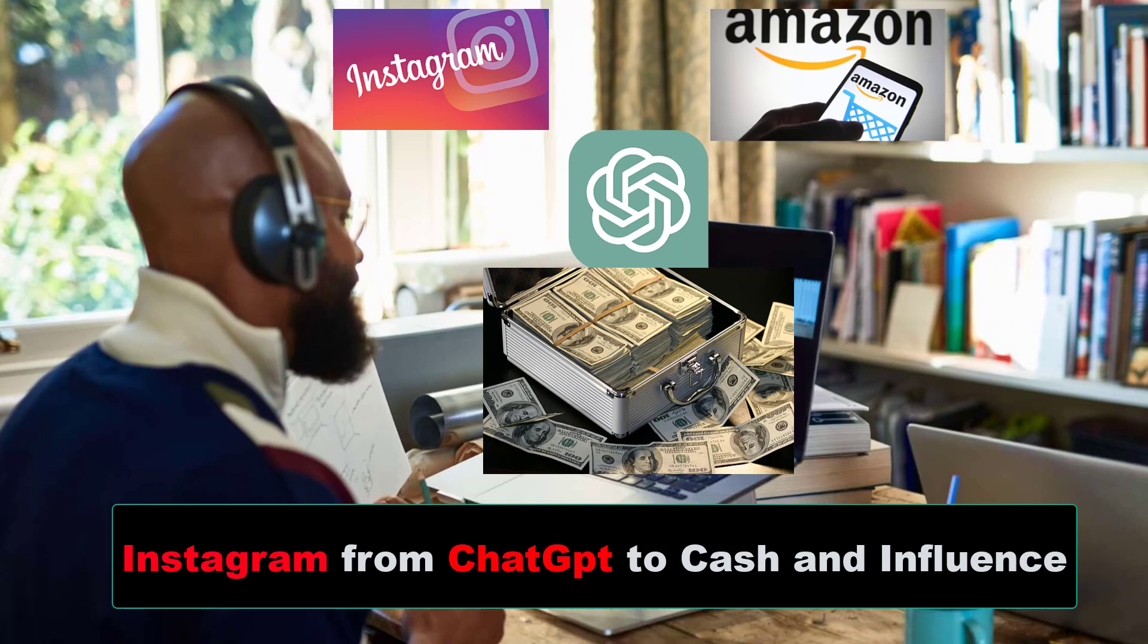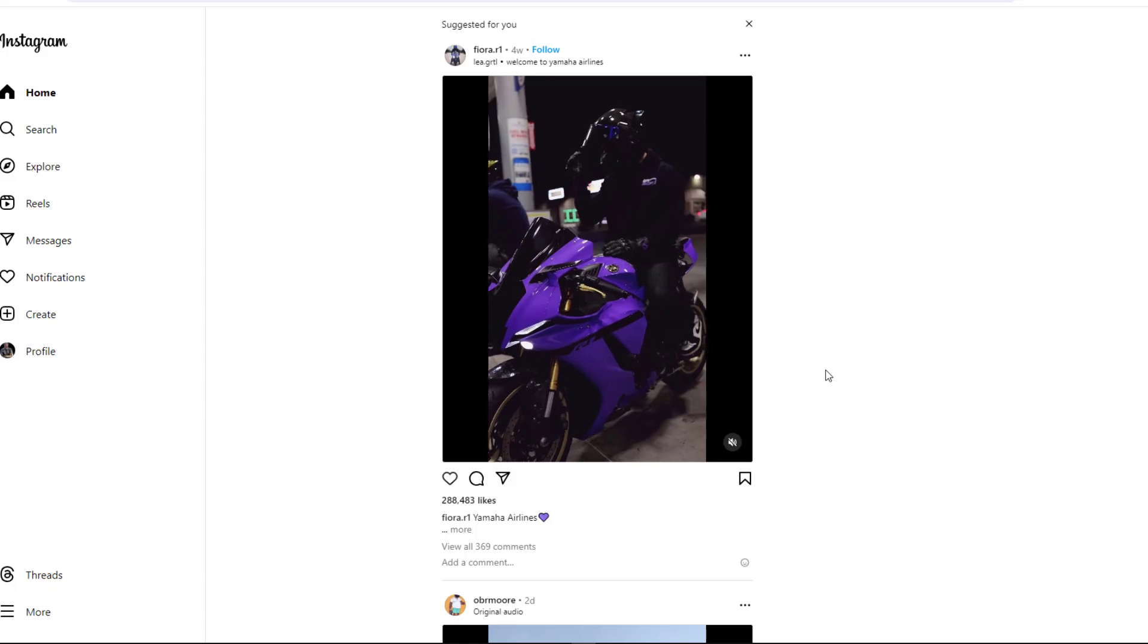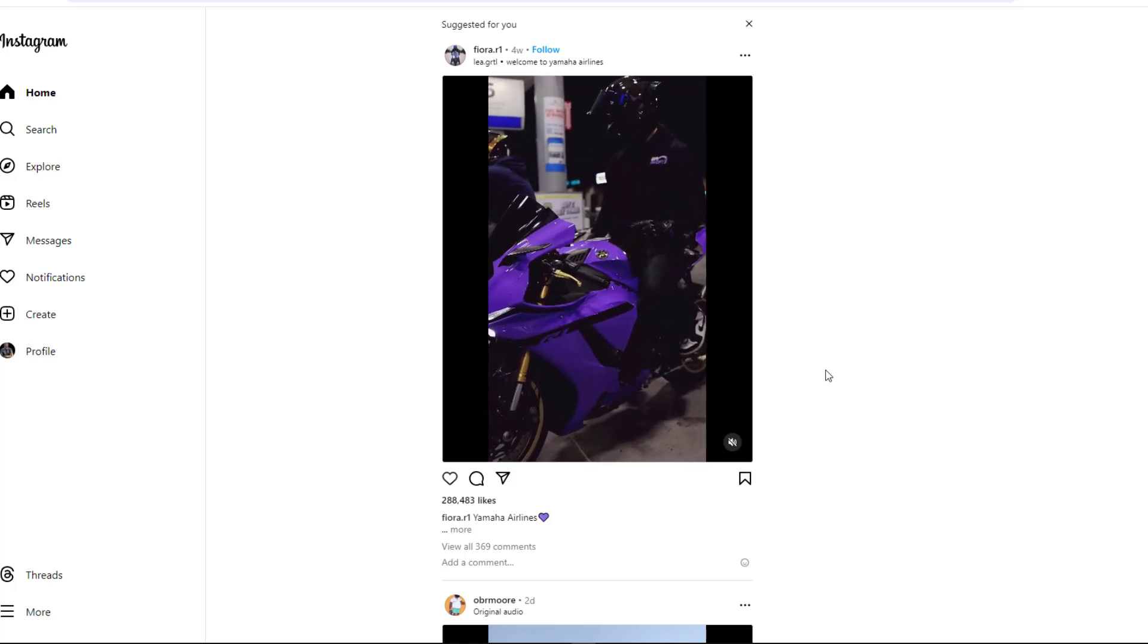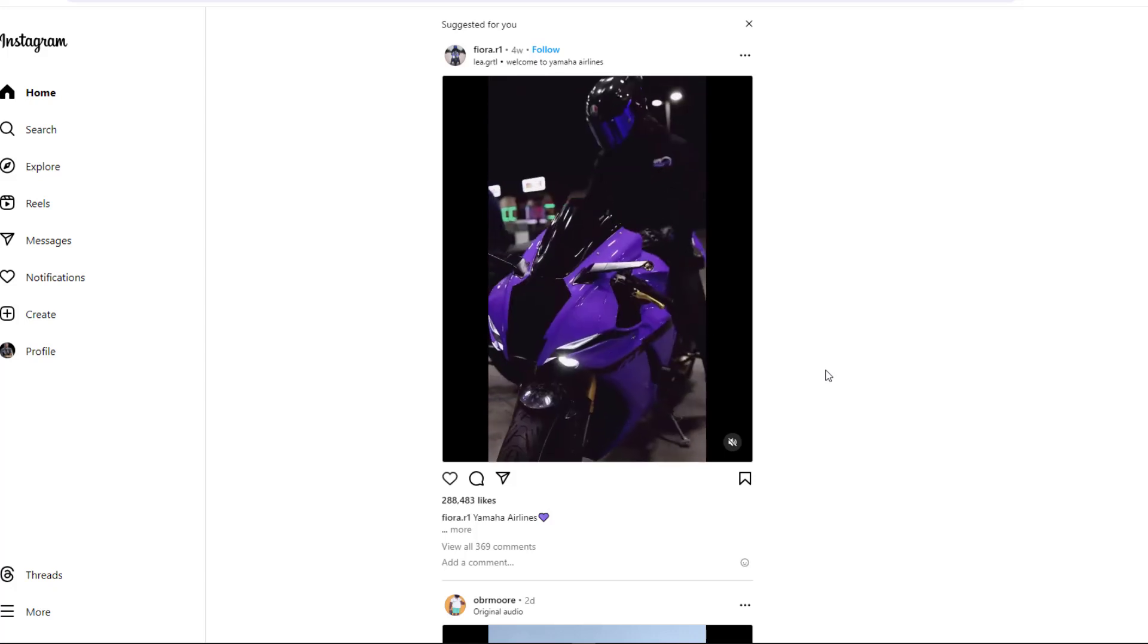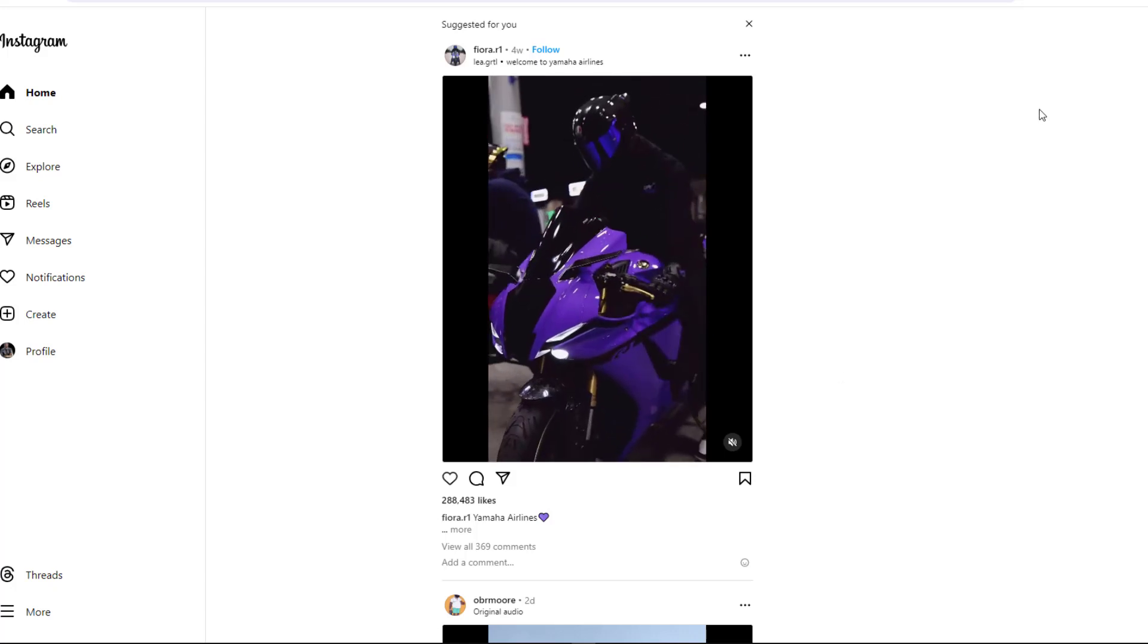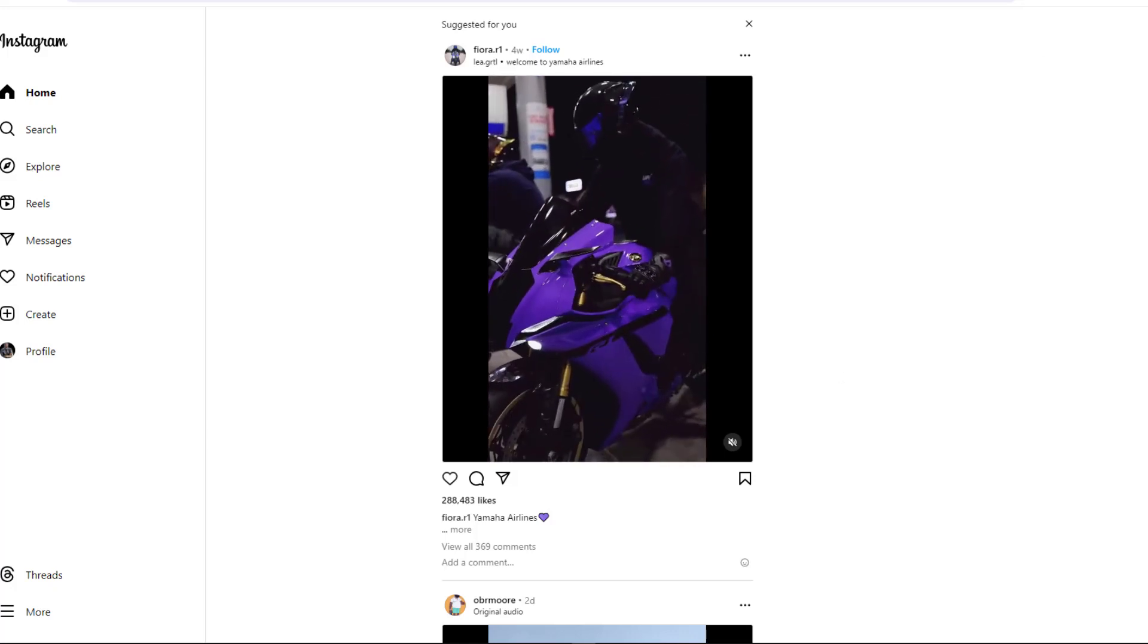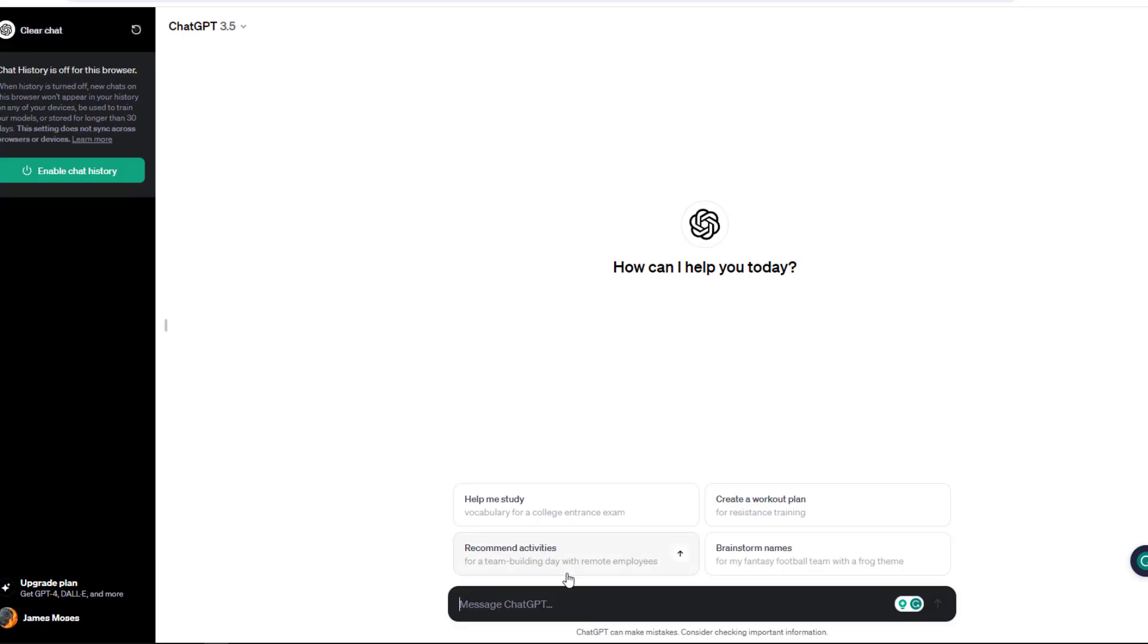Hello there and welcome to another training nugget. In this video, I'll be showing you how to create Instagram posts from ChatGPT and make cash and influence. Making sassy videos and images like these on Instagram can become common if you start using AI.